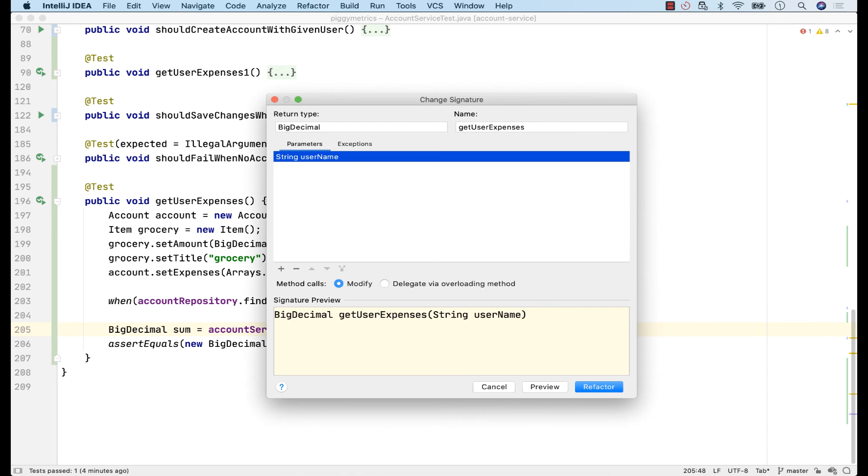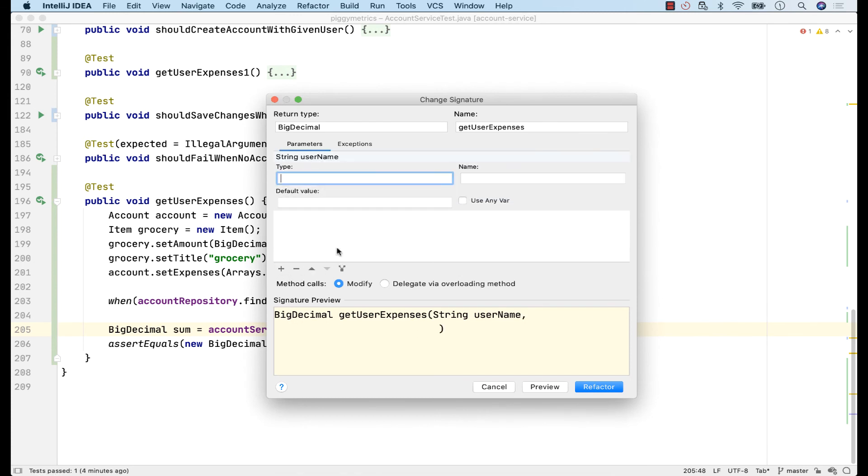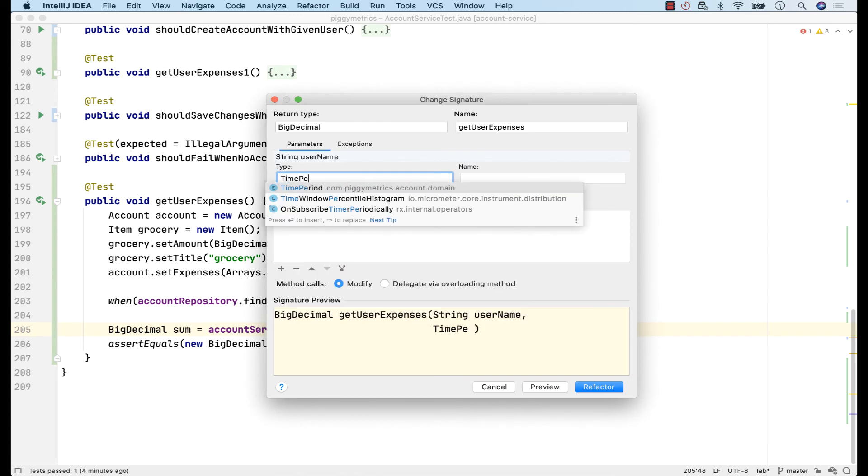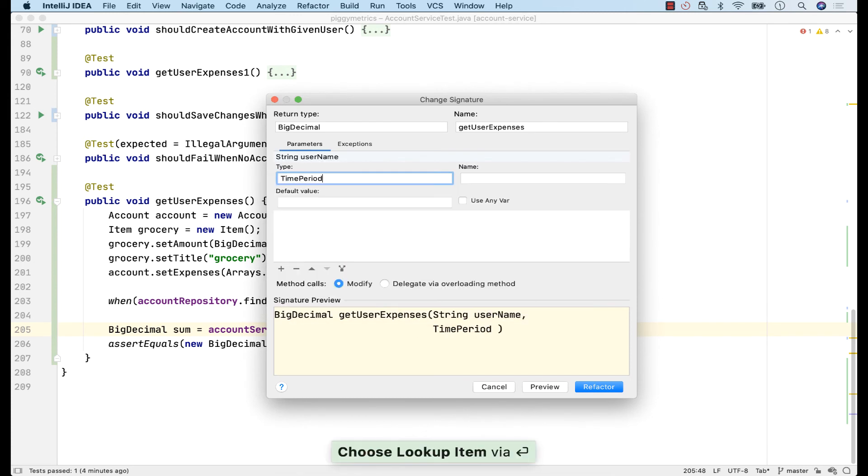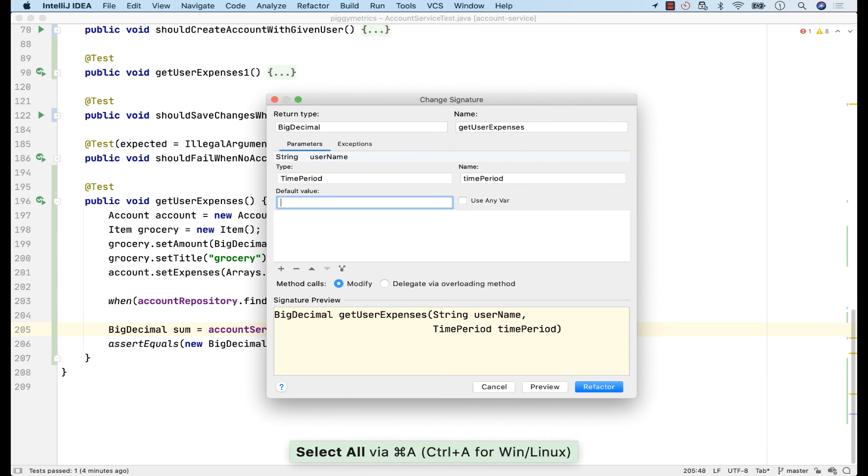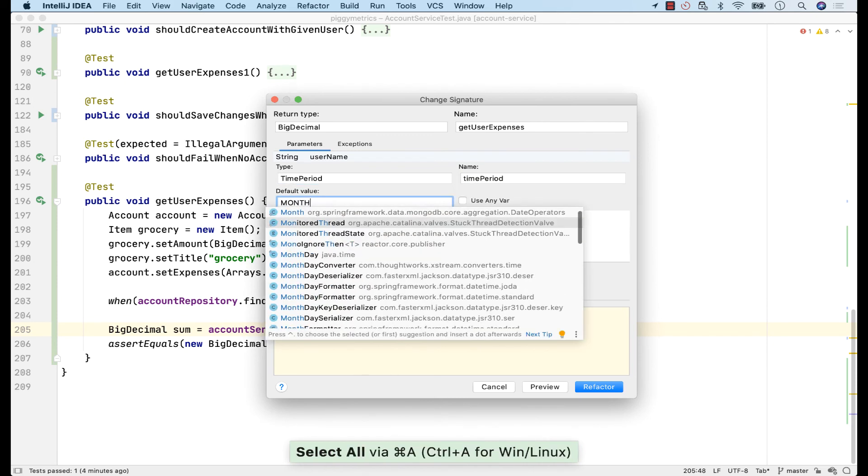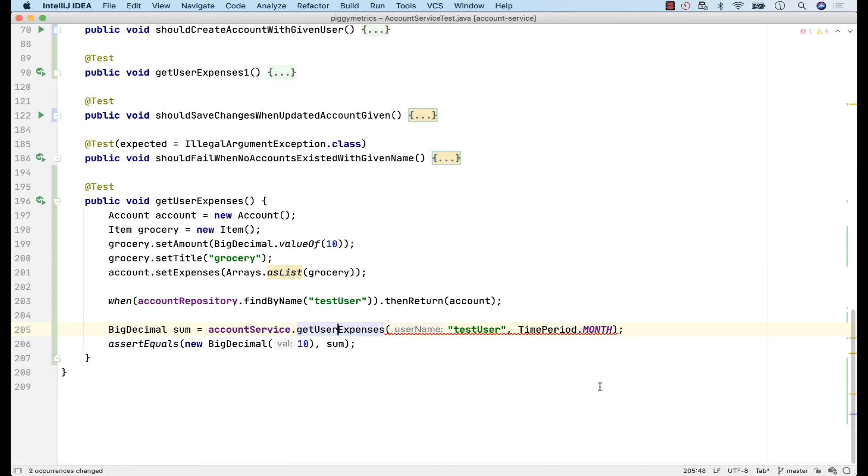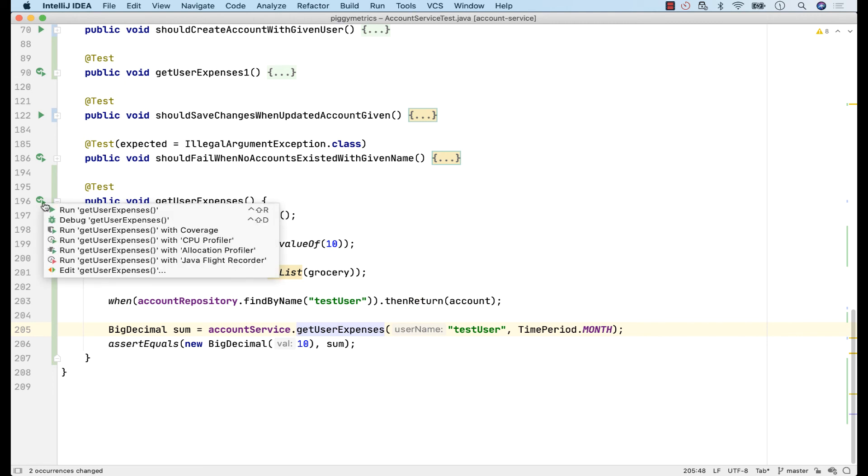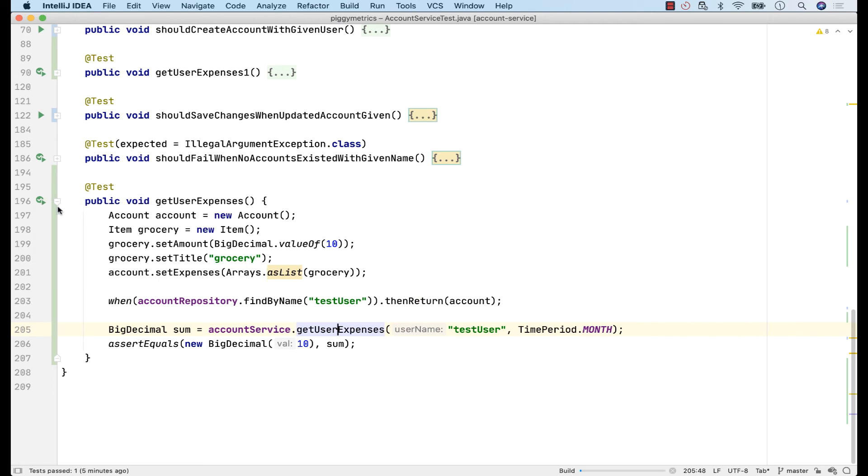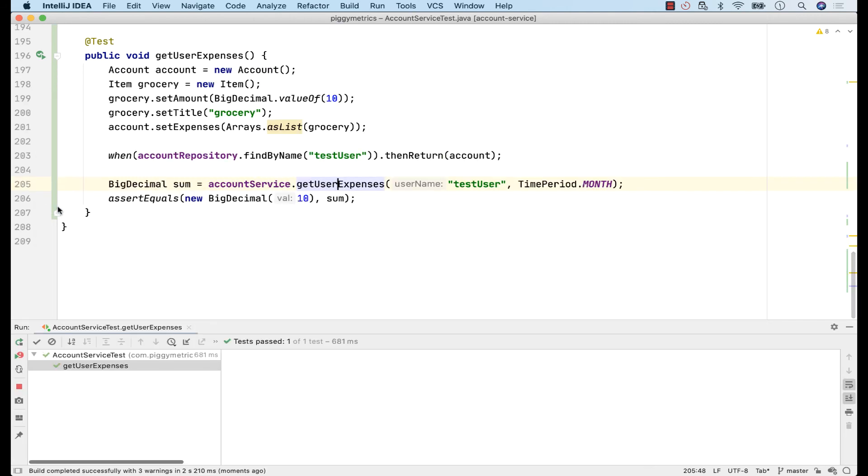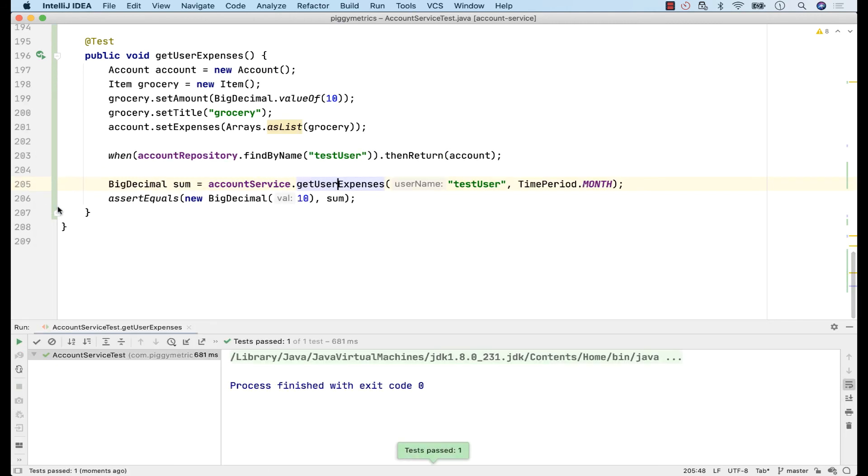And give it a default value of month. Great! Let's see if the test still runs. It's running, although it's ignoring the time period parameter.